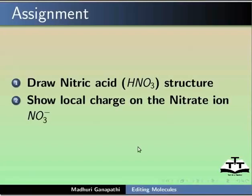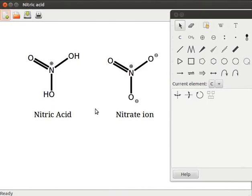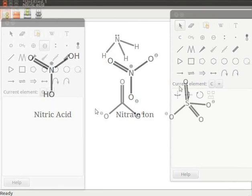As an assignment, draw the nitric acid structure and show the local charge on the nitrate ion. Your completed assignment should look like this.